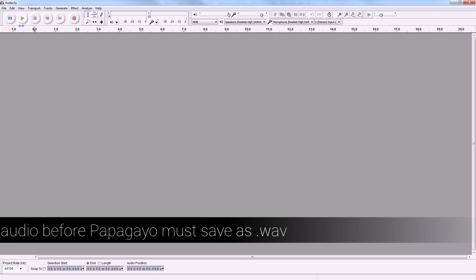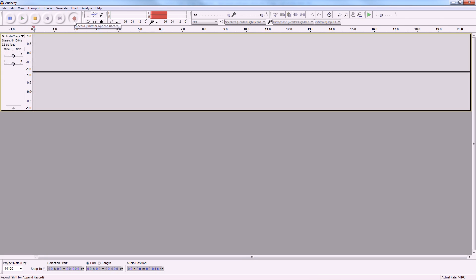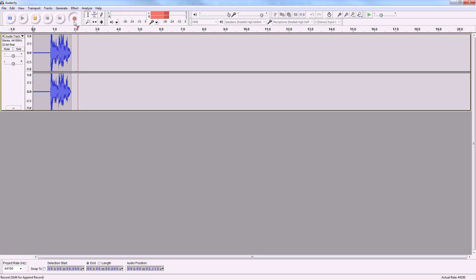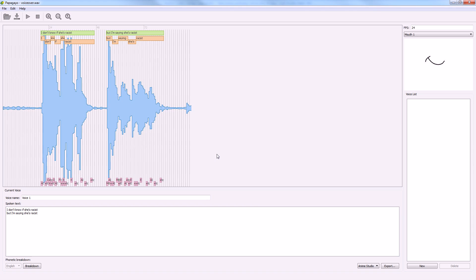Okay, I've got Audacity up. I'm just going to record my audio. I don't know if she's racist, but I'm saying she's racist. And that was the audio. And I'm going to go into Papagayo and convert it to text.